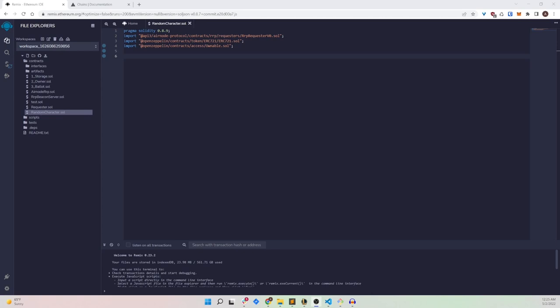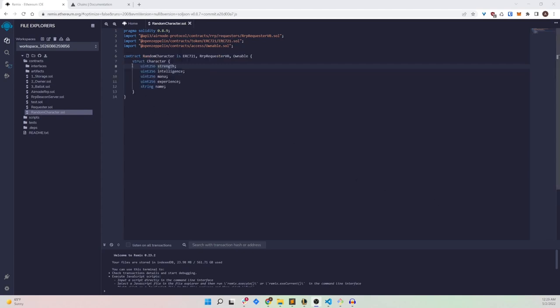The purpose of this contract is to mint an NFT of a random character. We will call our contract RandomCharacter and have it inherit RRPRequesterV0, ERC721, and Ownable. We've also defined a struct within this contract called Character, with predefined attributes: strength, intelligence, mana, experience, and name. These are set randomly whenever a new character is created.